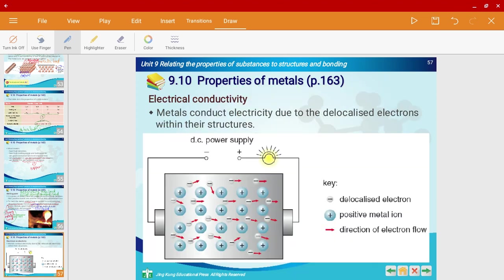For electrical conductivity, metals are able to conduct electricity, as I mentioned earlier, due to the delocalized electrons.